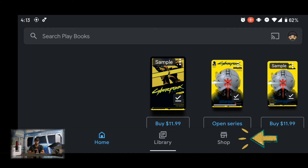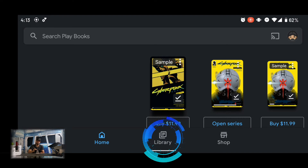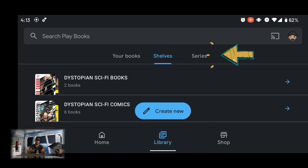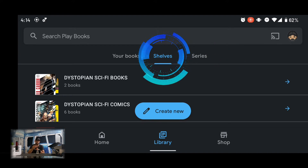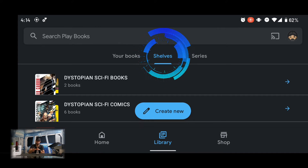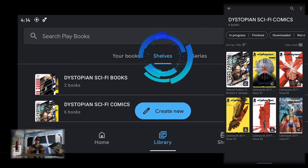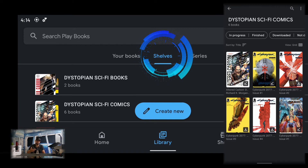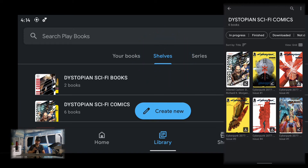At the bottom of the home page we have a navigation bar with items: Home, Library, and Shop. To access the shelf page, we're going to tap on Library. This brings up a new page with a navigation bar at the top which features Your Books, Shelves, and Series. You can see that we defaulted to the Shelves page. Here we are at the Shelves page, which is most optimal for personalizing and organizing your content.